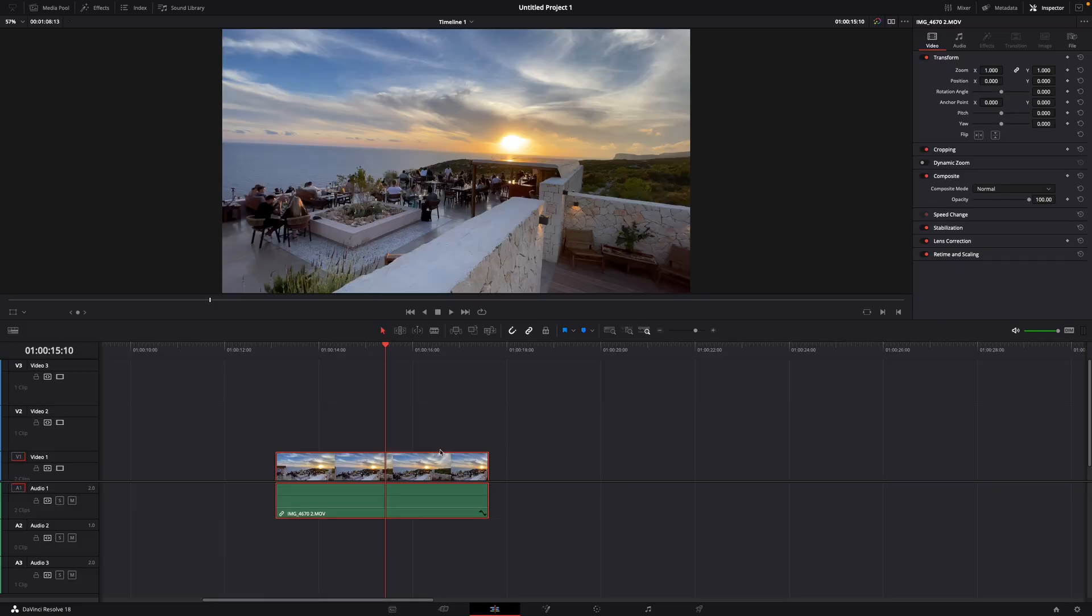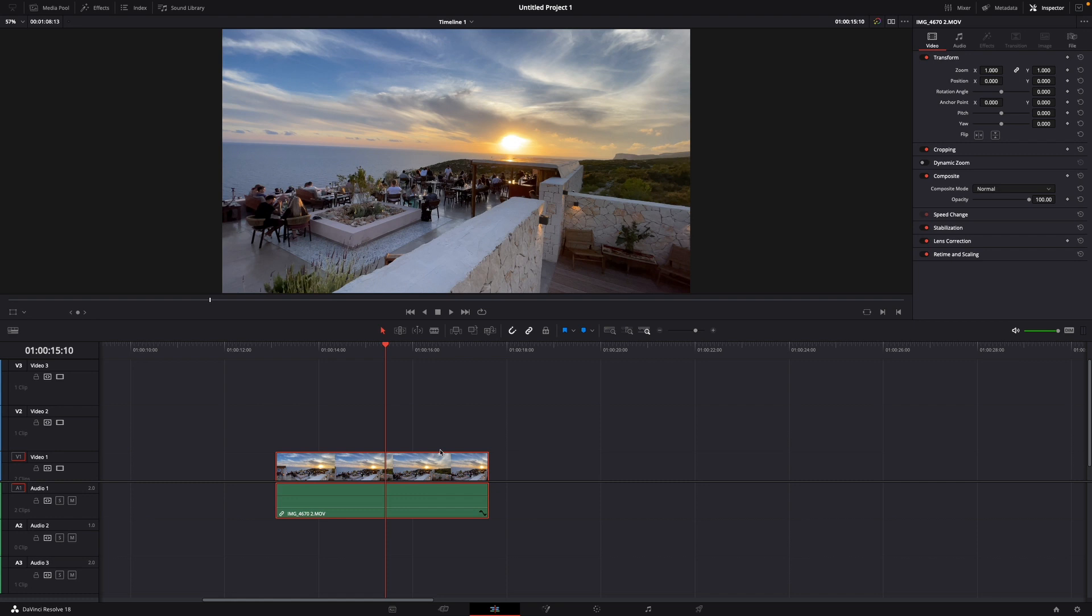Hey guys and welcome to a new video on how to do. Today I'll show you how to add motion blur for free in DaVinci Resolve 18.